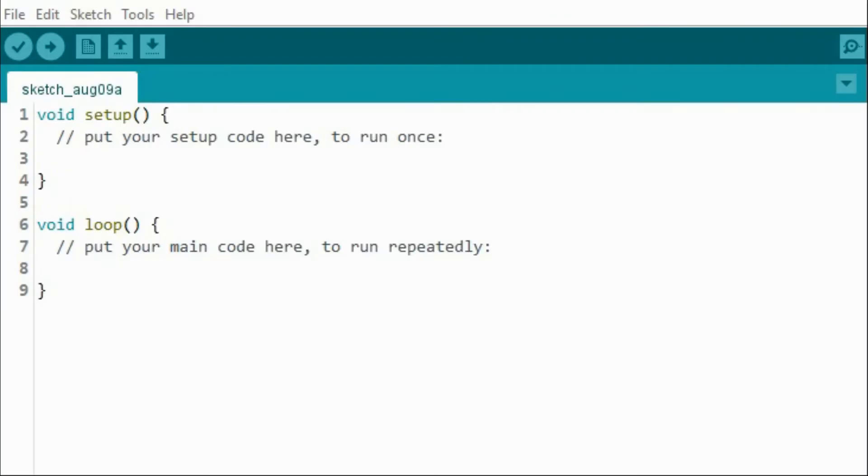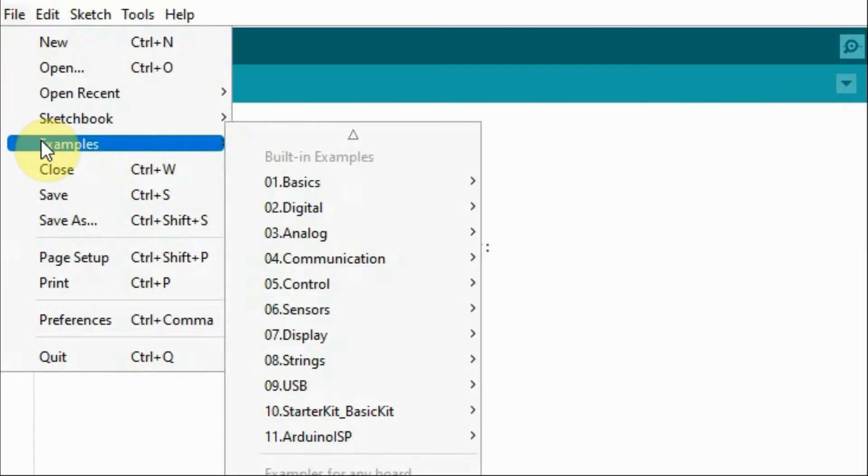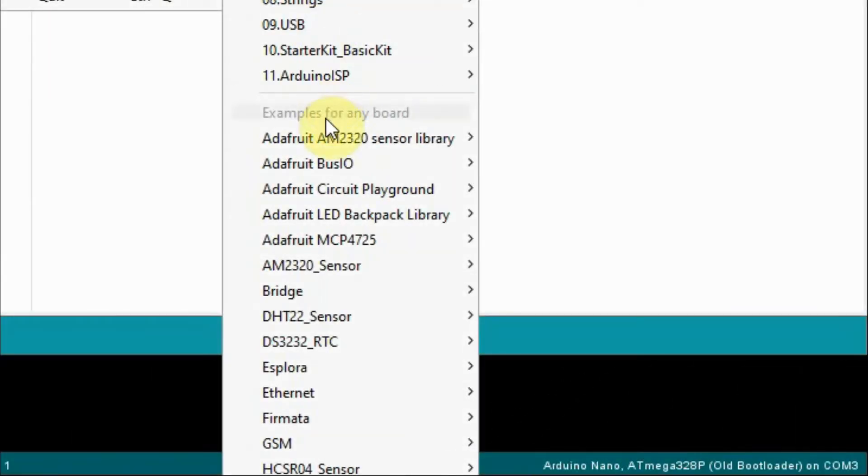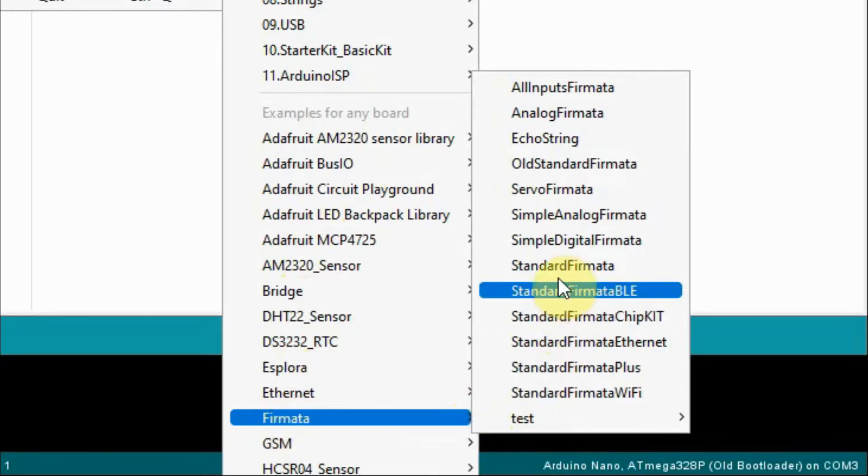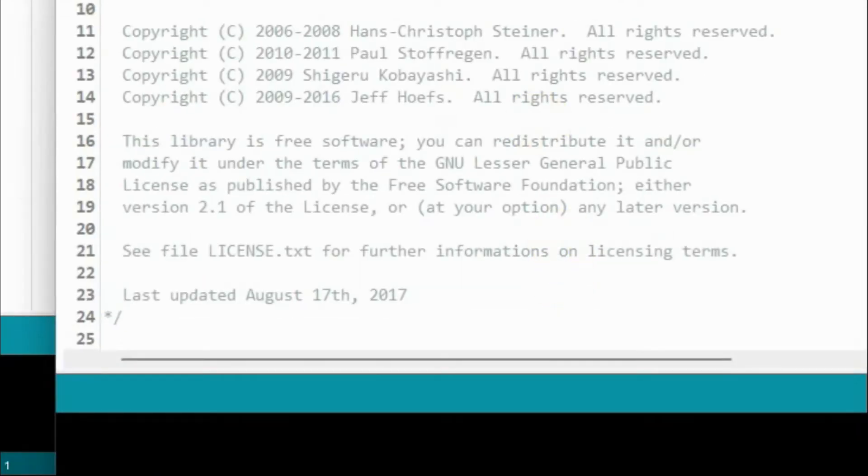To load the Firmata protocol on the Arduino, we go to the Arduino IDE, Files, Examples. Next, we go to Firmata, and then we choose standard Firmata.